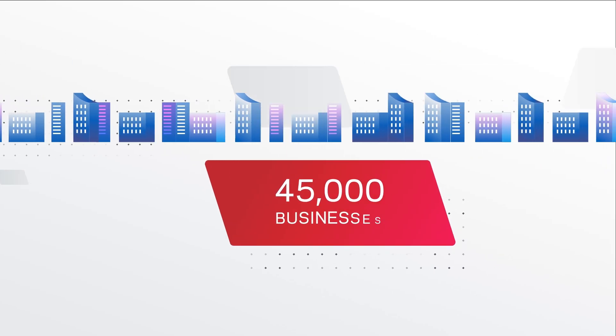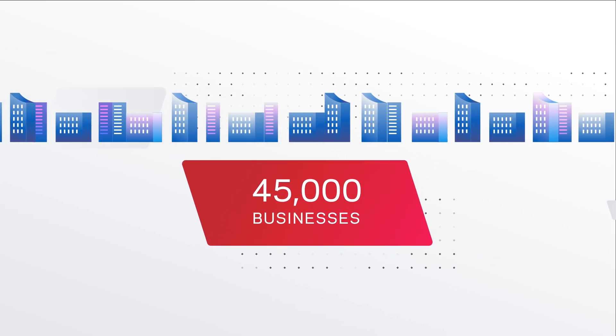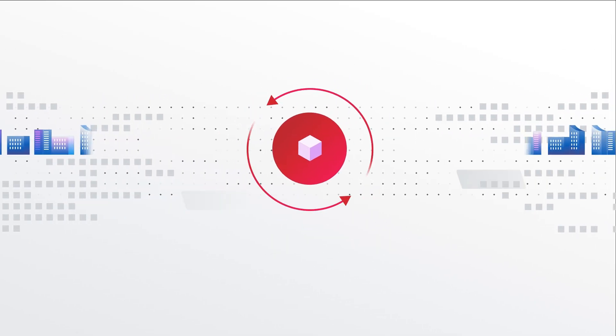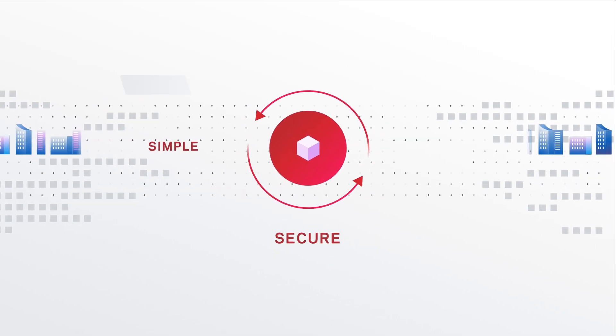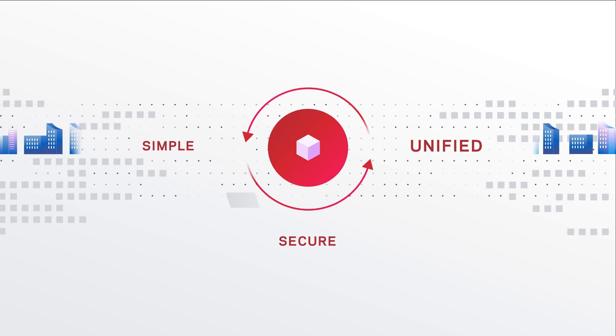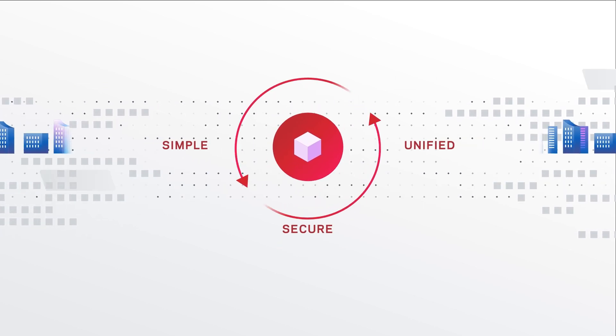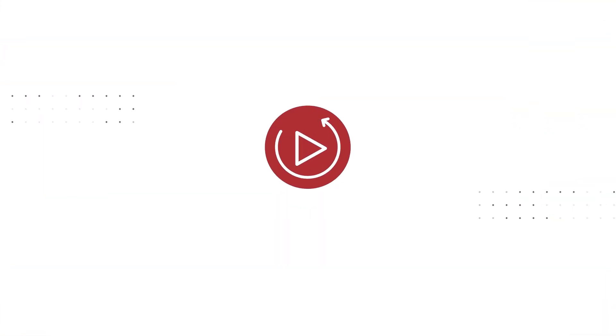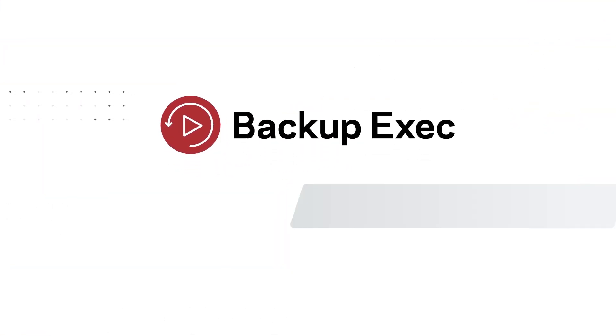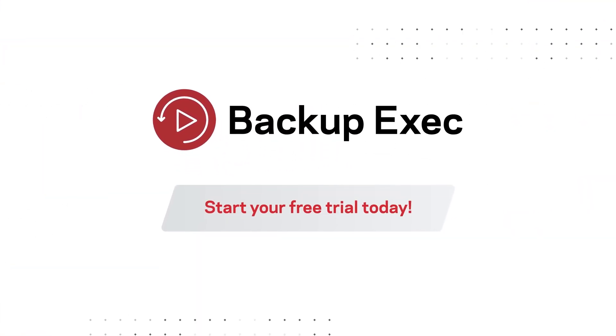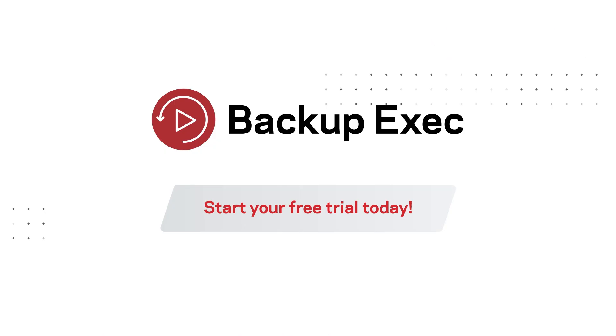See why over 45,000 businesses worldwide put their trust in the simple, secure, and unified data protection capabilities of Veritas Backup Exec. Start your free trial today.